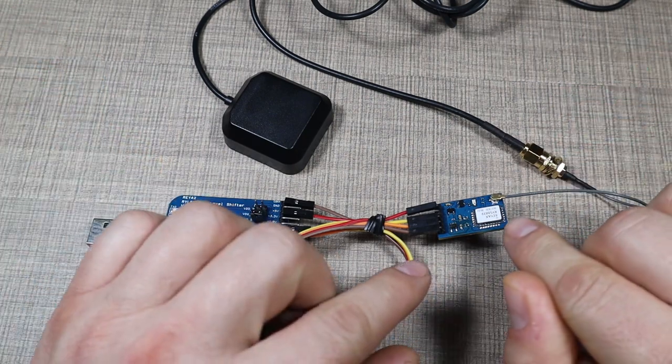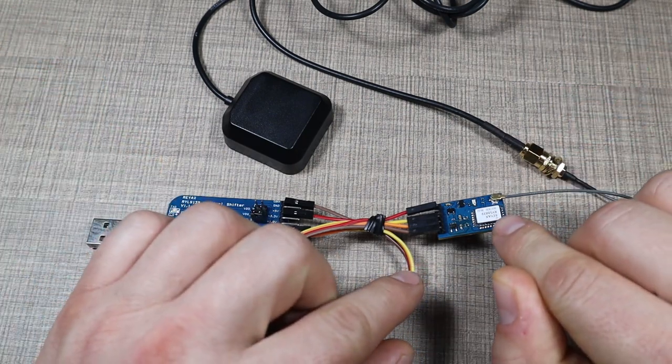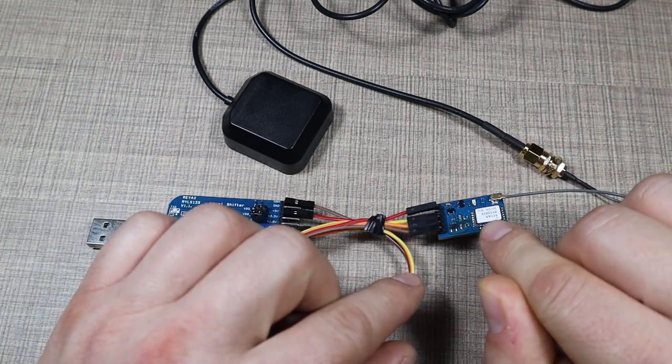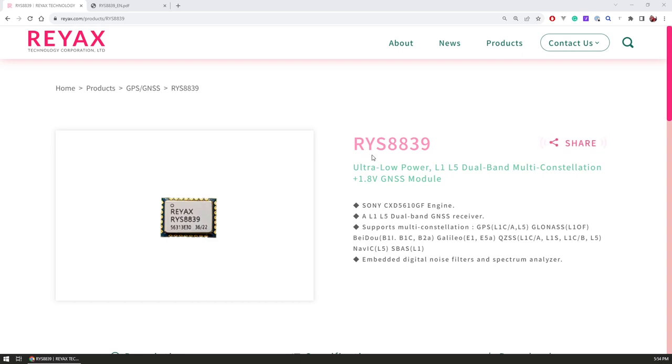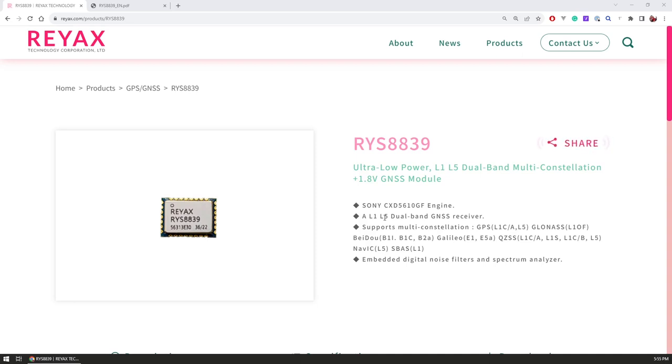It's the RYS 8839, an ultra low power dual band L1 and L5 multi-constellation GNSS module. It comes with the Sony CXD5110GF engine and supports dual bands L1 and L5.